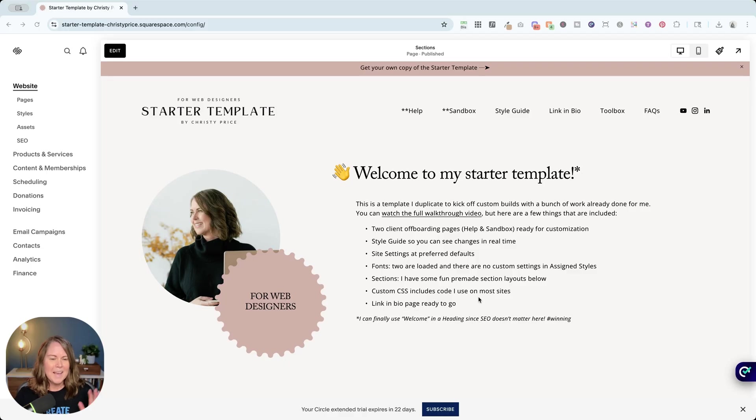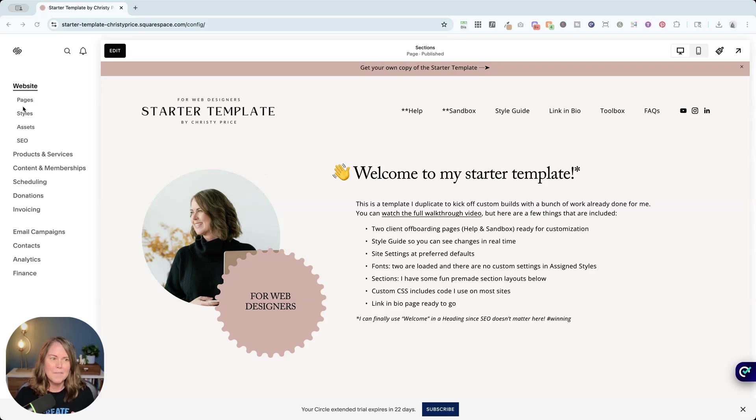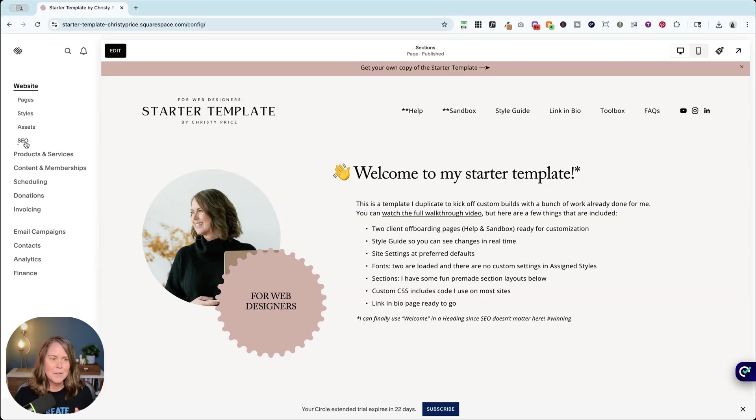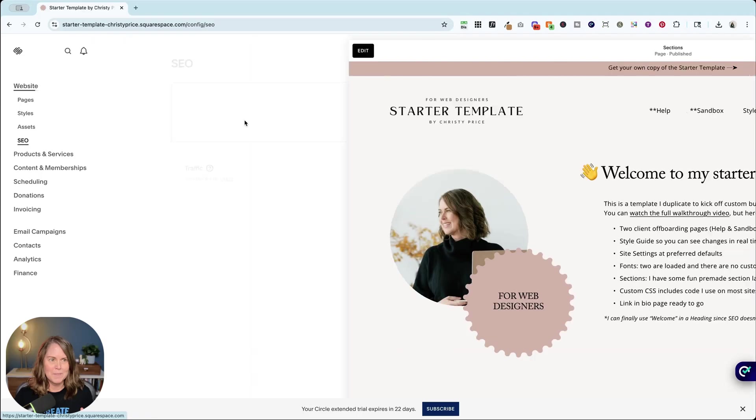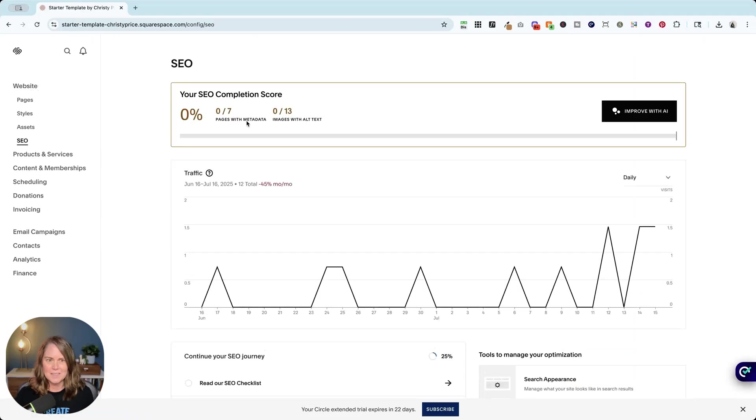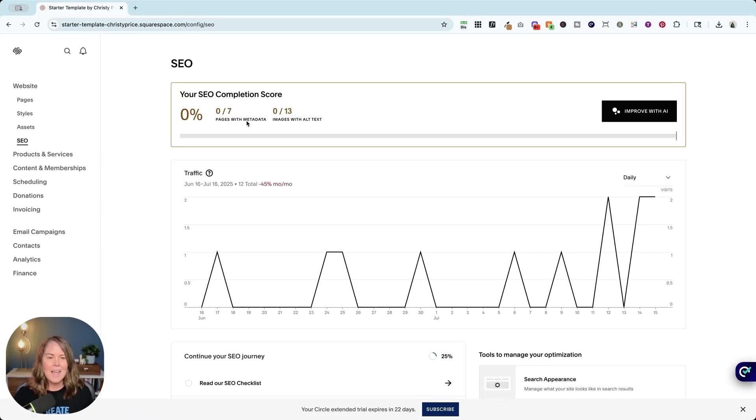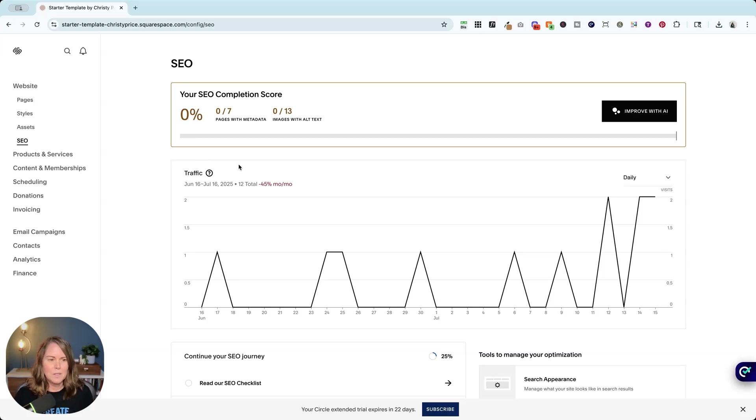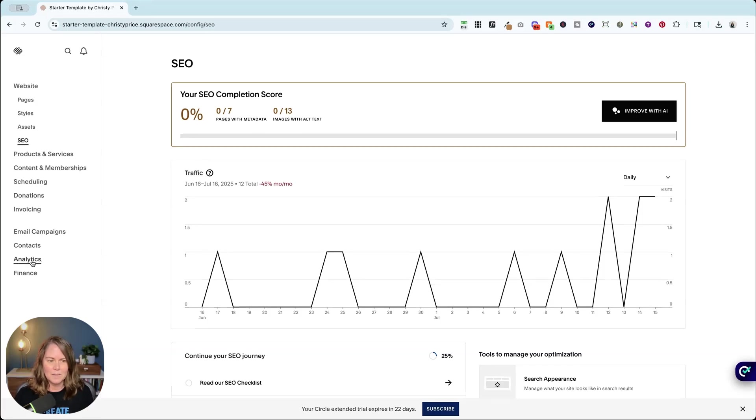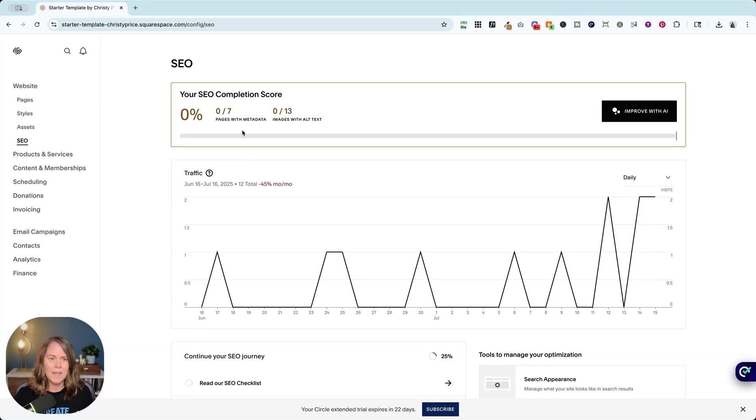I am here in my starter template and right off the bat you'll see that there is a new SEO tab here under website. So let's click that and there are some interesting things here. I'm not going to pay attention to traffic, but you can certainly dive into analytics more here if you're interested in that.